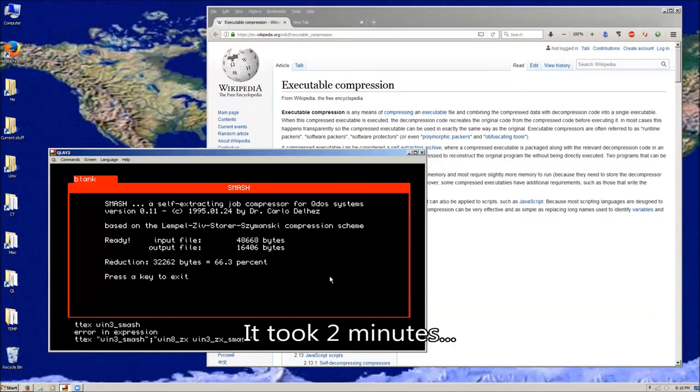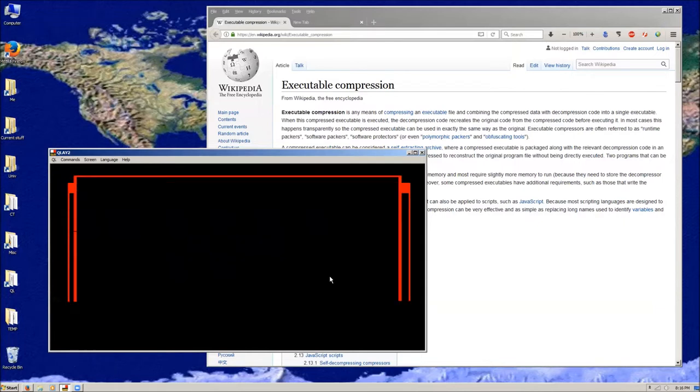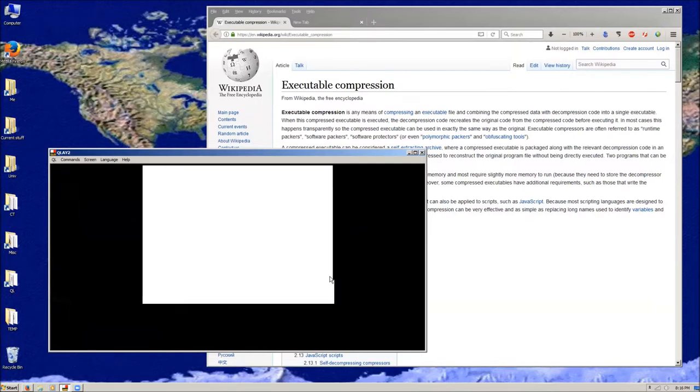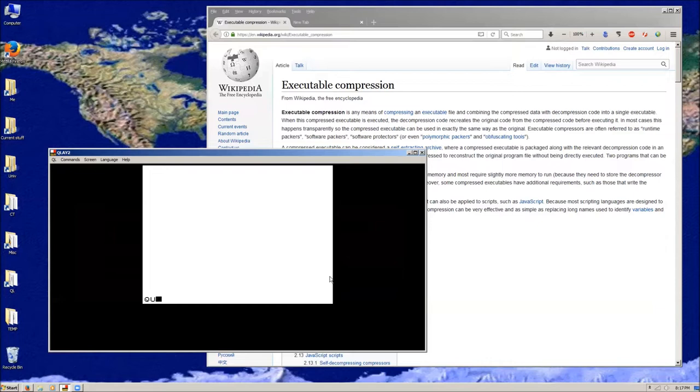And it's finished. So if I exec Win8 ZX, the original one, it runs it. Now if I exec Win3 ZX Smash, you can see you get the cursor back first and then it runs, but it's about the same speed. So the decompression isn't very bad at all.